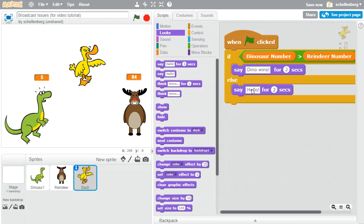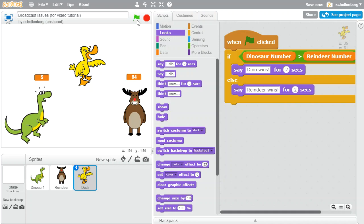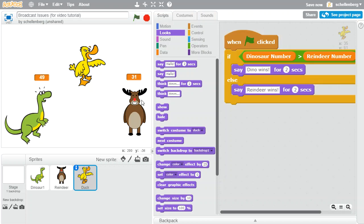And otherwise, we're going to say 'reindeer wins'. Now there are a few things that are going to go wrong here. When we click the flag, we get 'reindeer wins' — uh oh. So immediately we see a problem. The reindeer chose 31, the dinosaur chose 49, and yet somehow the reindeer was our winner.